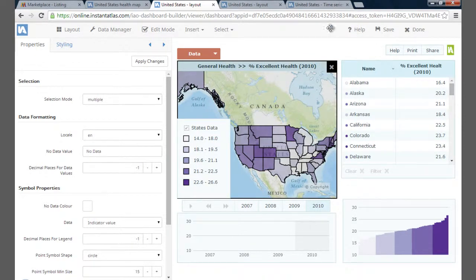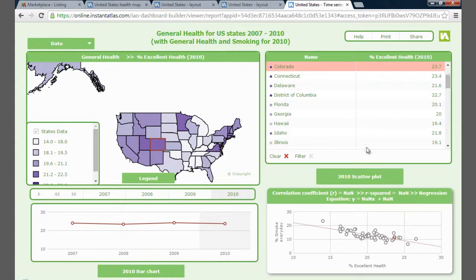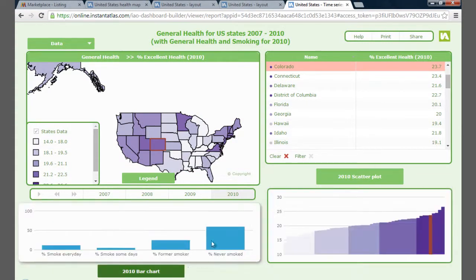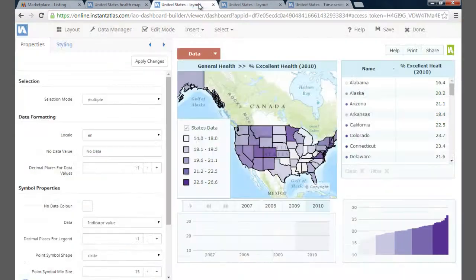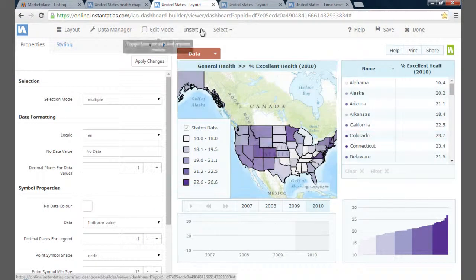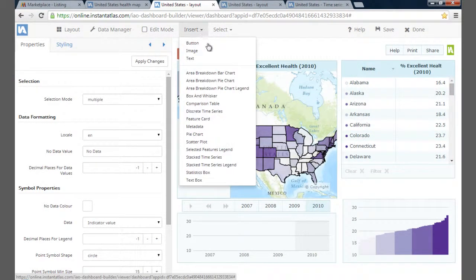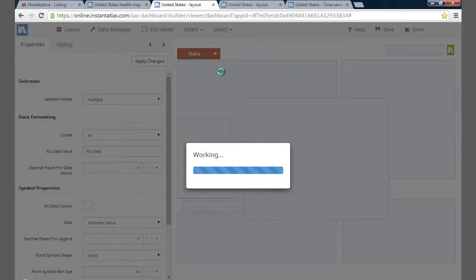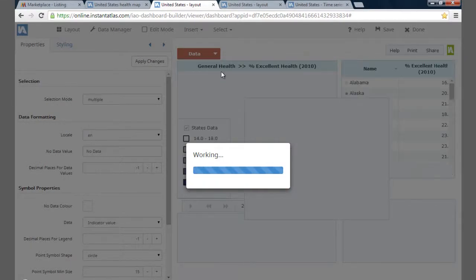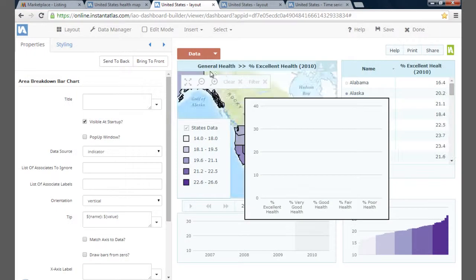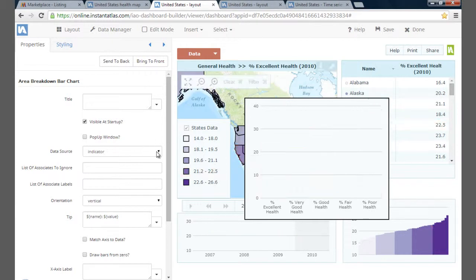I now want to add the charts I showed you in the final dashboard to display the associate data. Go to Insert in the menu bar — this gives you a number of options to display your data using different widgets. I'm going to choose the area breakdown bar chart, which breaks down themes into indicators or associates to display them. At the moment, it's broken down the theme into indicators, displaying all the general health indicators for the year 2010.